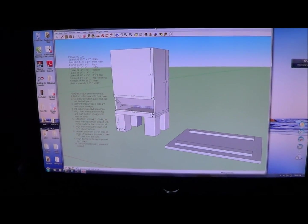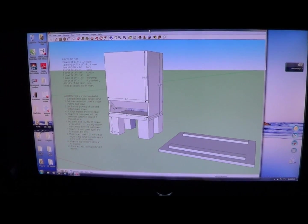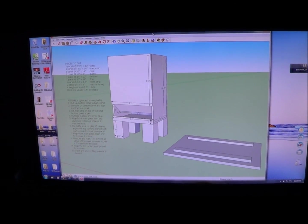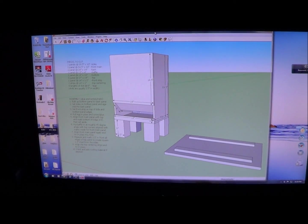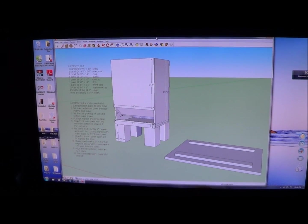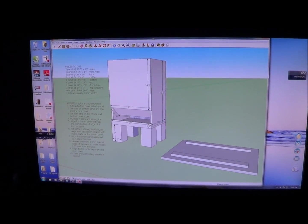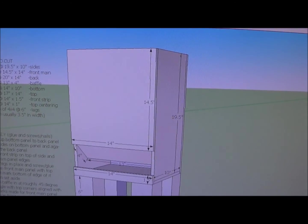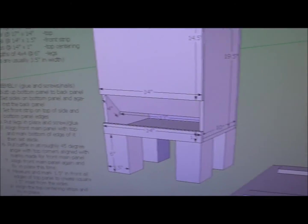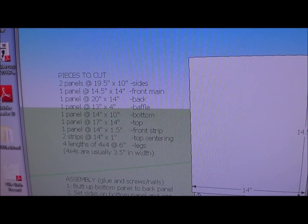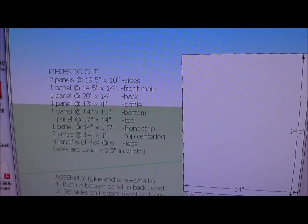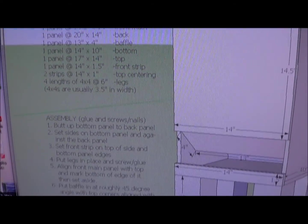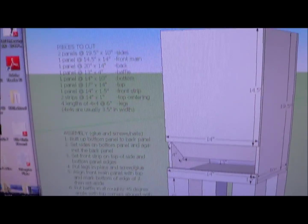So I'm going to include this little file here for the chicken feeder to help you guys in building it. If you've ever used Google SketchUp, that's what this is. If you haven't, no worries. I'm going to show you a little bit about how to use this. But basically, it's got all the dimensions on it. It's probably hard to see, but I also put up here a pieces to cut panel, or a set of what pieces to cut, and then some basic assembly instructions.